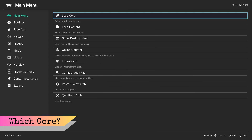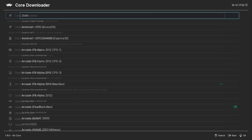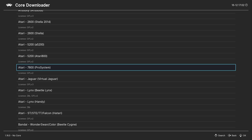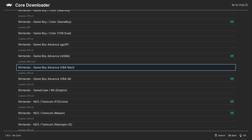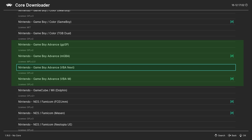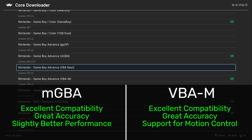Let's begin by downloading a Game Boy Advance core. From the RetroArch main menu, open the online updater and then the core downloader. Scroll all the way down to the Nintendo Game Boy Advance cores and you'll find there are four to choose from.